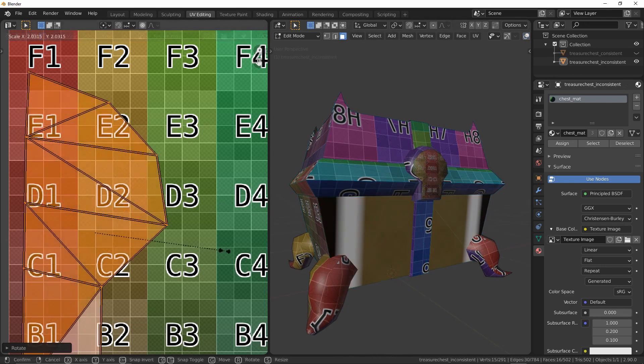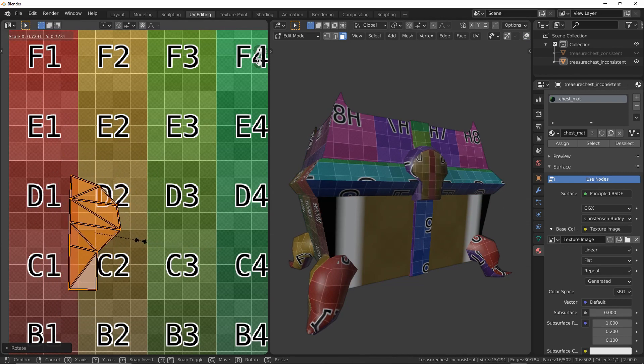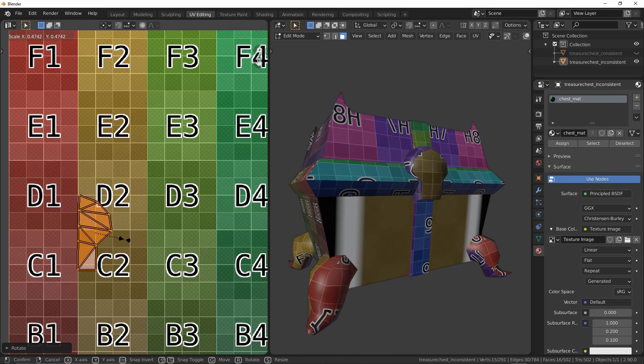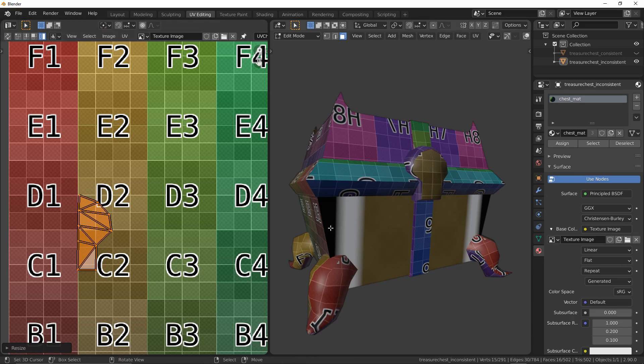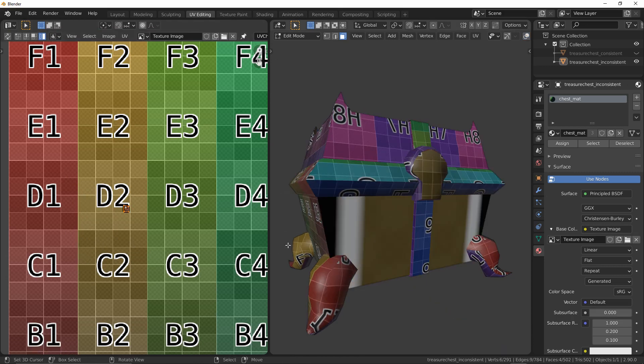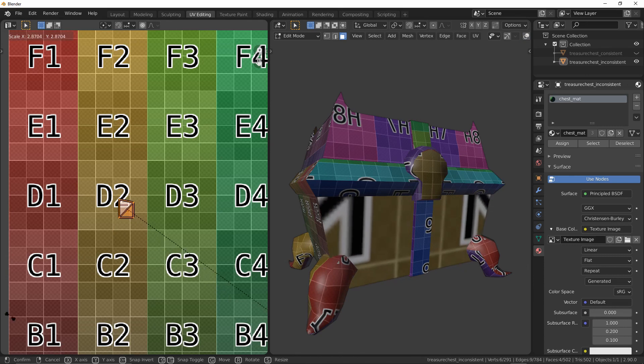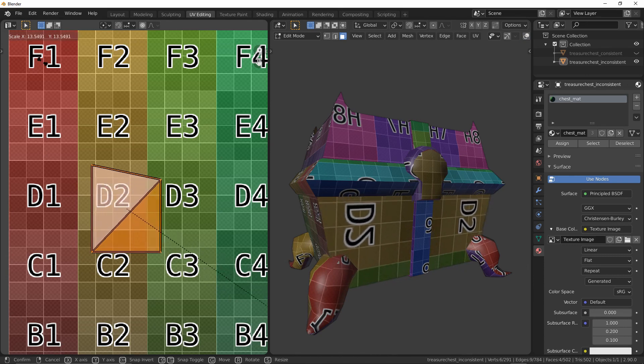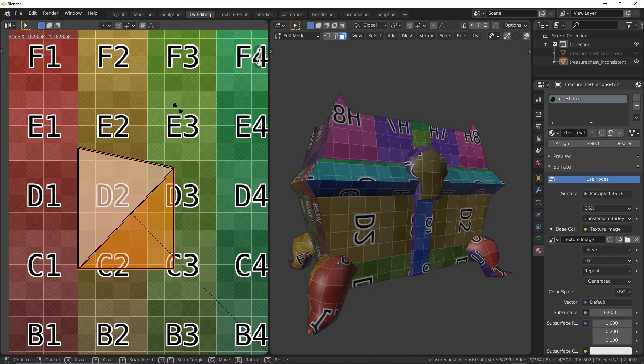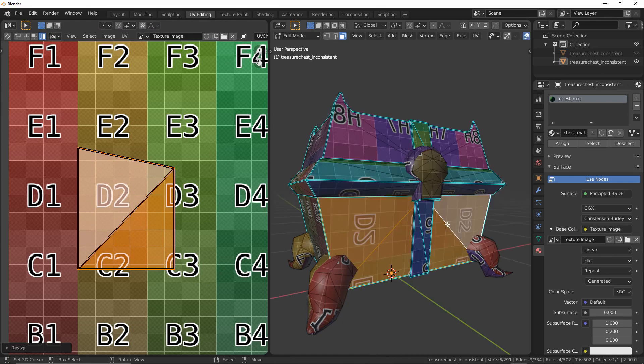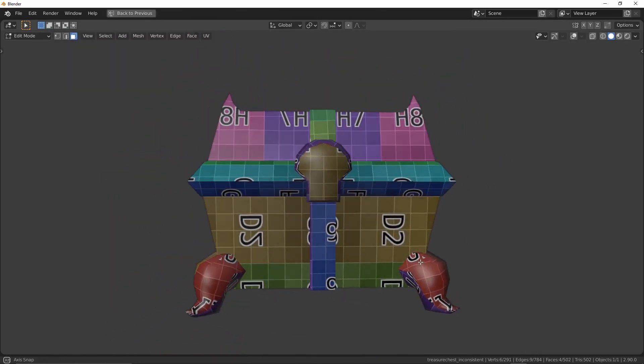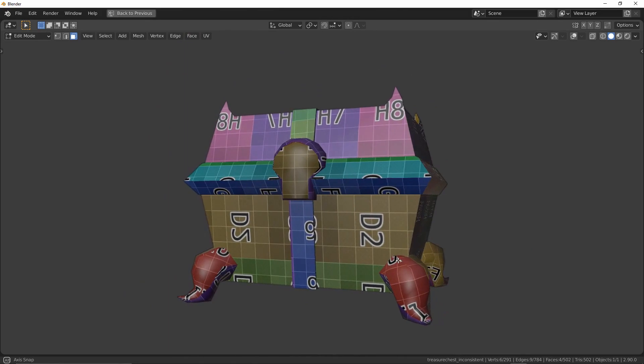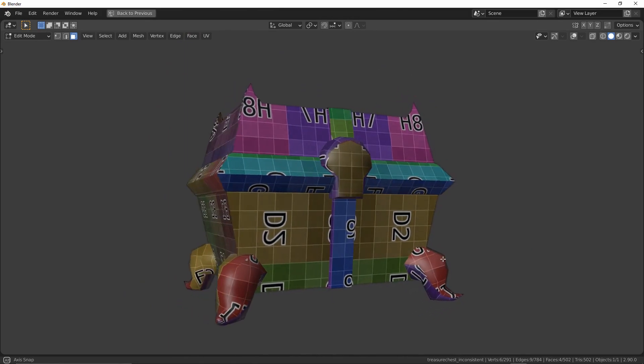Here is where we use texel density in our workflow. For the best possible texturing, I need to ensure that the amount of texels I am giving each face is roughly the same universally. Depending on your modeling application, you may have more or less tools at your disposal to make this process easier. Regardless of the tools, the concept remains the same. As my islands approach similar texel density, we can see that the asset begins to appear more cohesive.